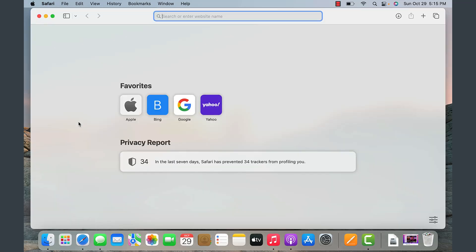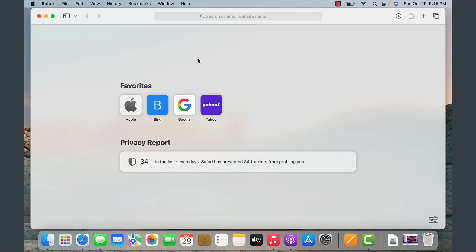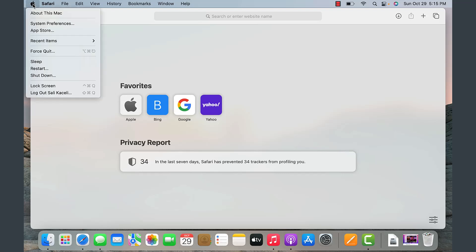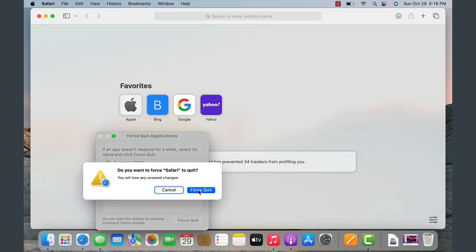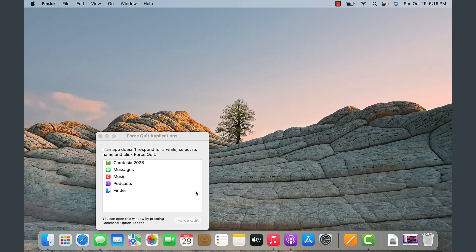Typically you don't need to force quit, but let's say I have Safari open and want to force quit it. I click the Apple icon, click Force Quit, and it asks what I want to close. I select Safari to force close it.